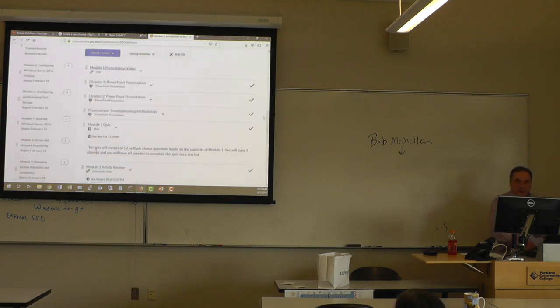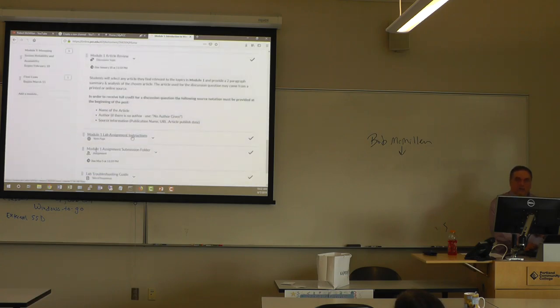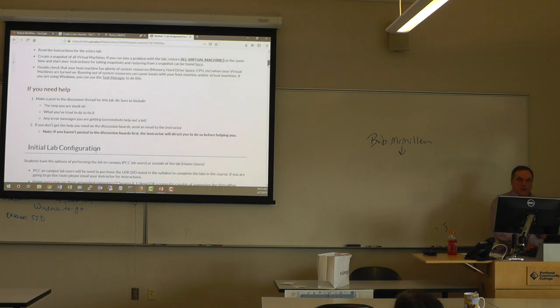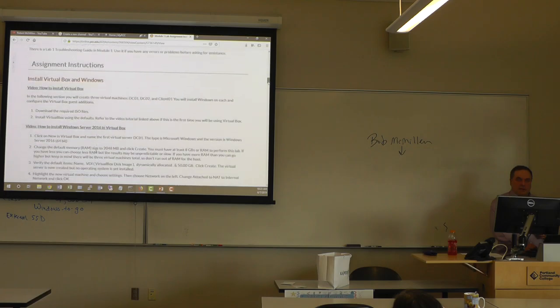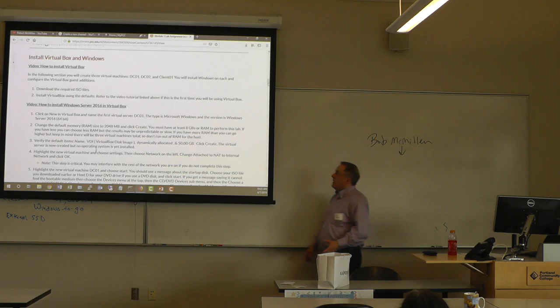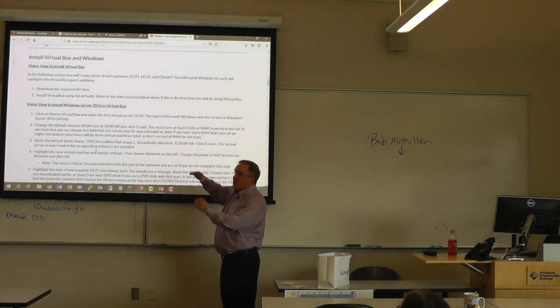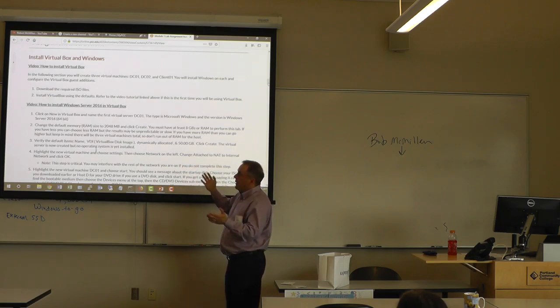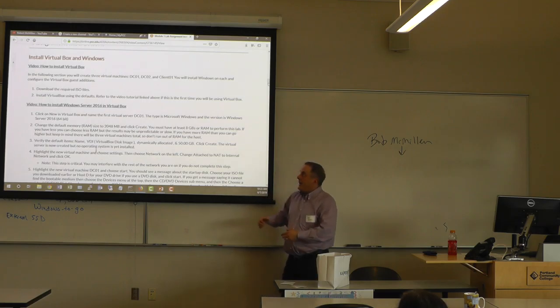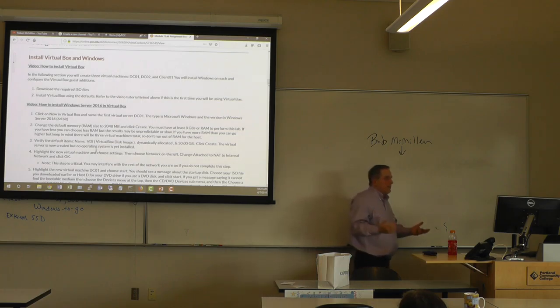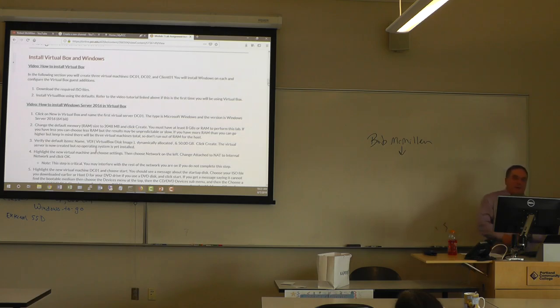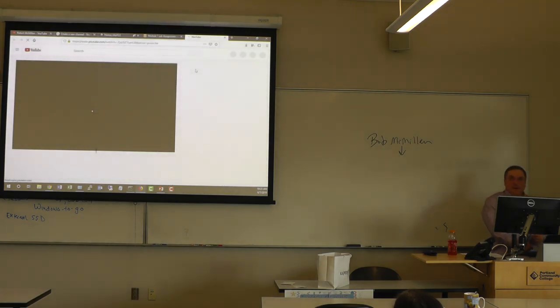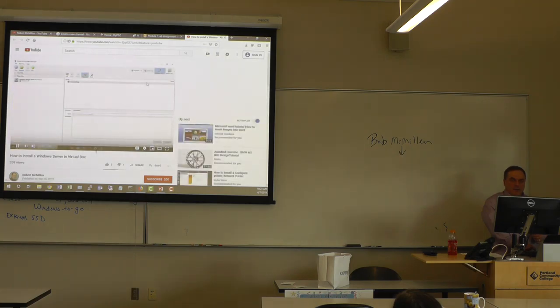But for the lab instructions, I have embedded videos all throughout here. For instance, create your virtual environment. How to install VirtualBox. Anytime that there's a video for it, I put the word video and I make it a link. Some people choose to actually embed a small picture of the video where they can click on it. Do whichever you want.